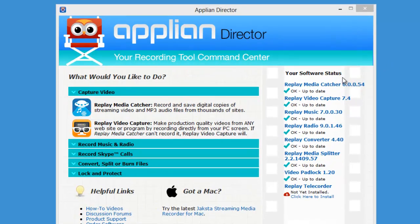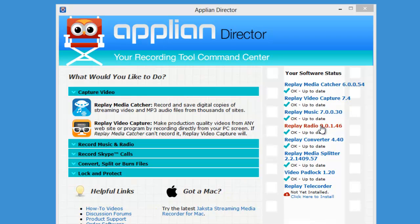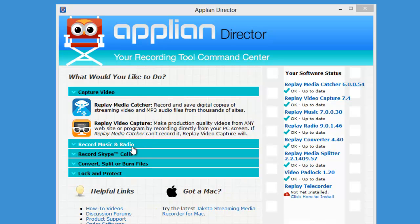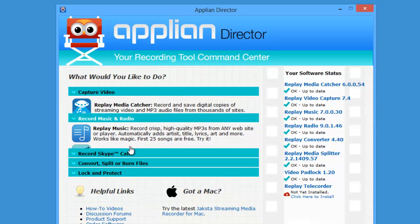The Replay Capture Suite is actually seven programs bundled under one name. These seven programs are all the tools you need to capture any streaming media and enjoy it on any device wherever you are. That's a pretty major claim.